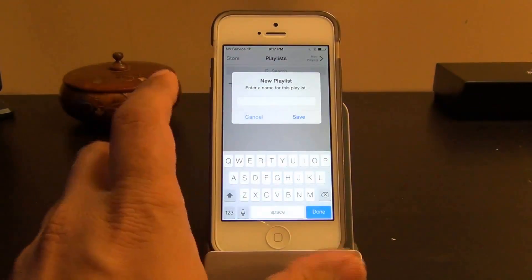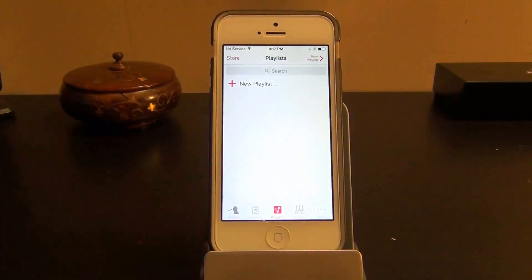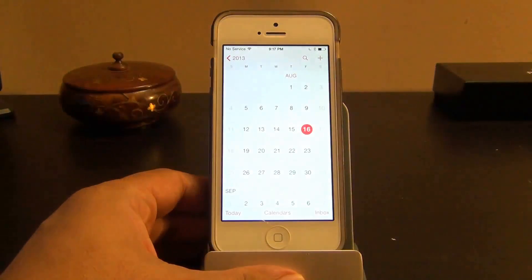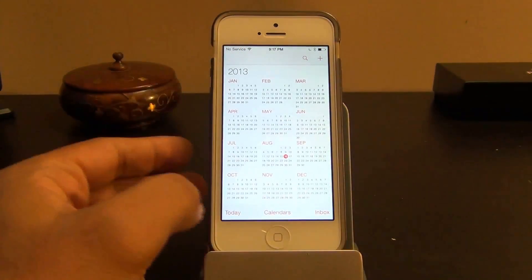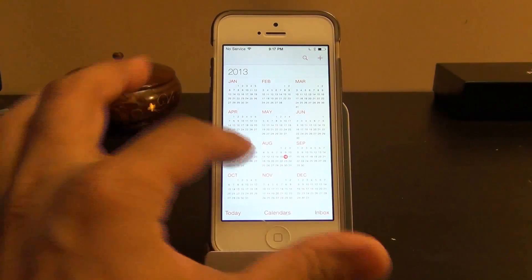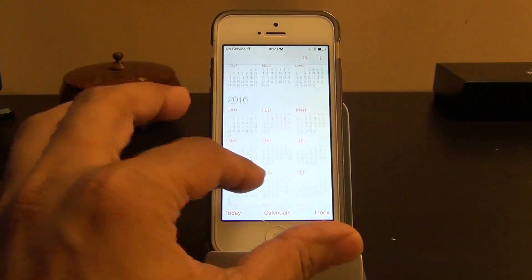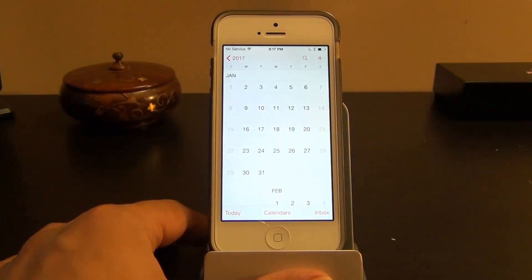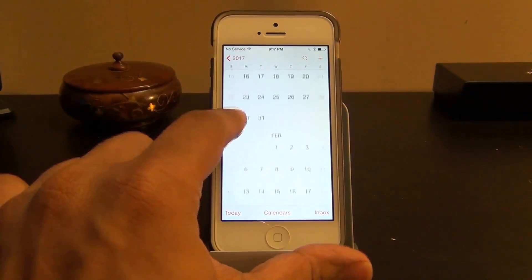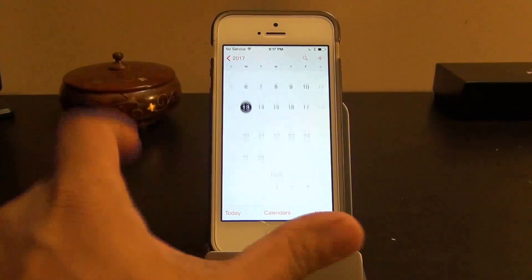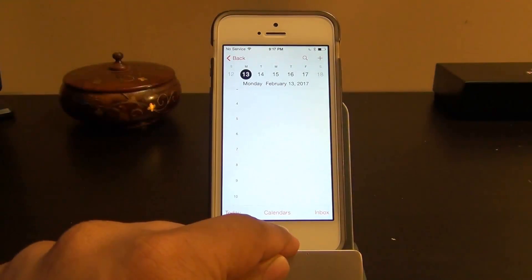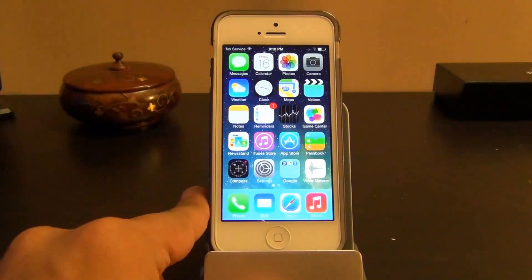Let's take a quick look at the Calendar. You can view it by full year and swipe between years. Tapping into a year takes you to the month view, and tapping a specific day lets you add an event using the plus symbol.